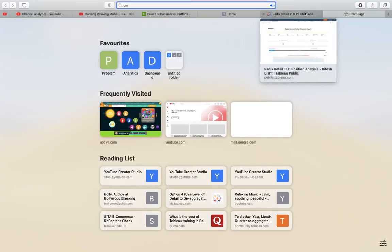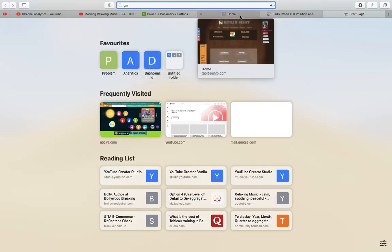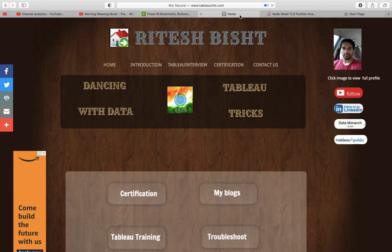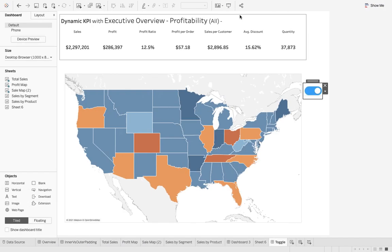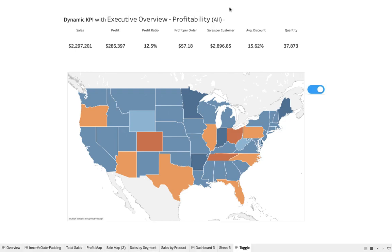I'm Ritesh and you are watching Dancing with Data. Today we are going to talk about the toggle button. You may have noticed there are a lot of tutorials using parameter actions to create this, but you don't need that. Fewer calculations means better dashboard performance.